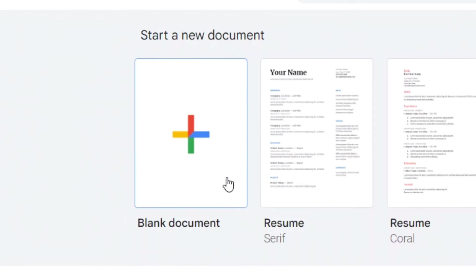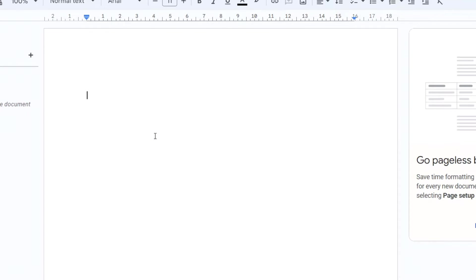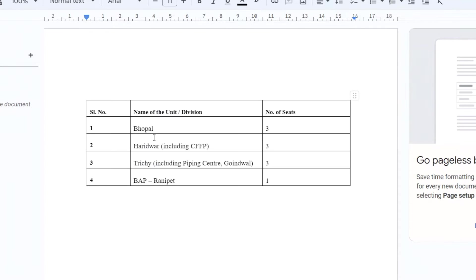If you create a blank document like this, in that blank document simply press Ctrl+V or paste here. Once you do that, you can see exactly the same table format is copied over here.